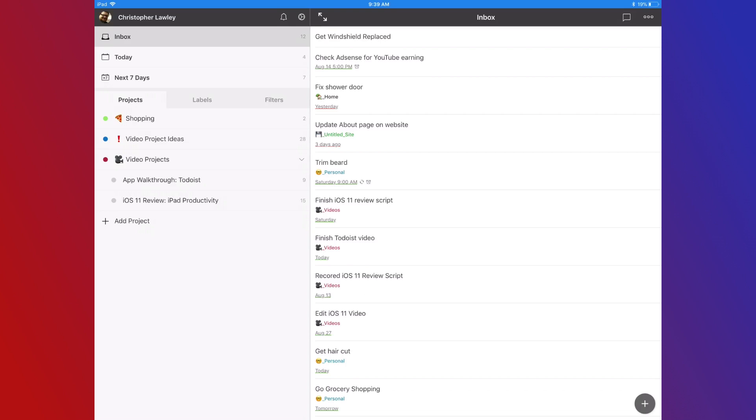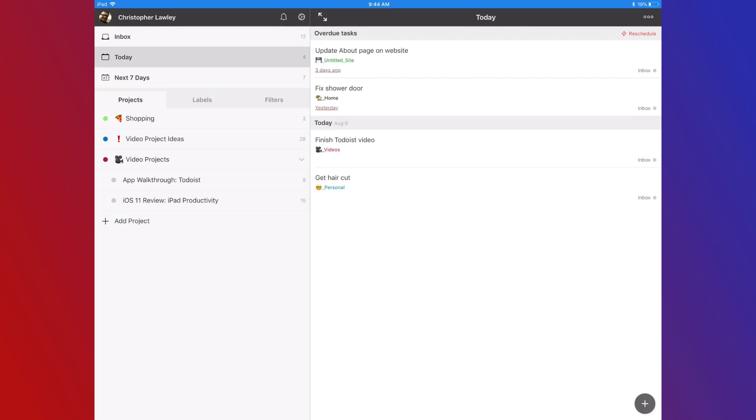I personally don't like this view. It makes me feel overwhelmed, though it has been handy to see what I've been putting off. Next up is Today view. This is my personal favorite. Here we can see what's due today and what's overdue. This is usually where I work out of all day long. I like this view because it's focused on what needs to be done, and it's not showing things I can't take care of yet.